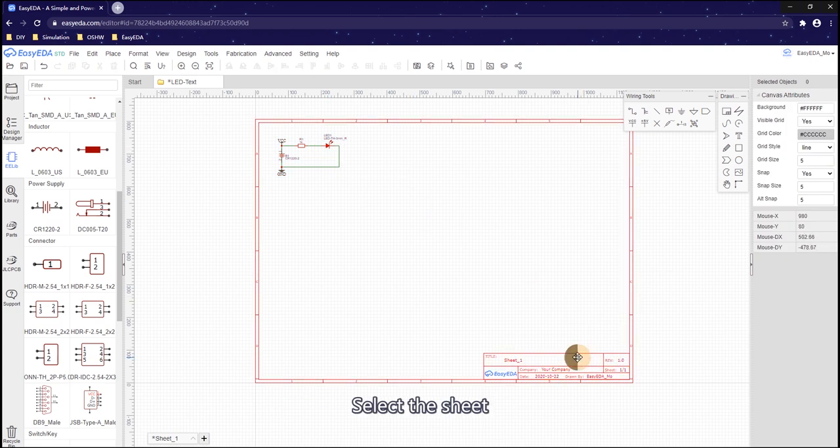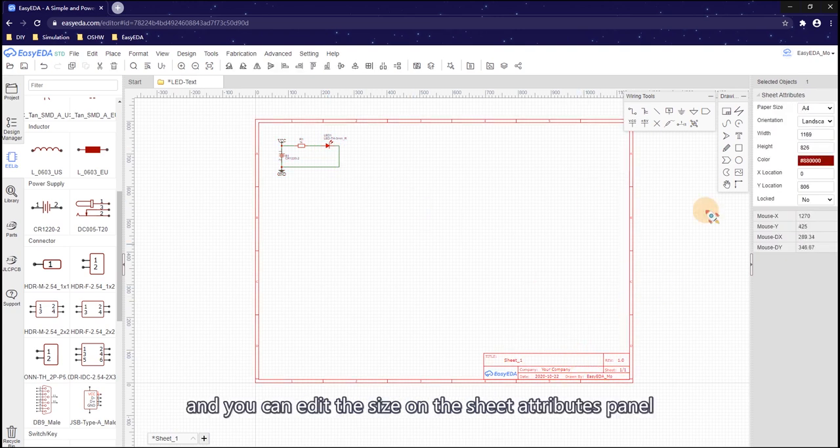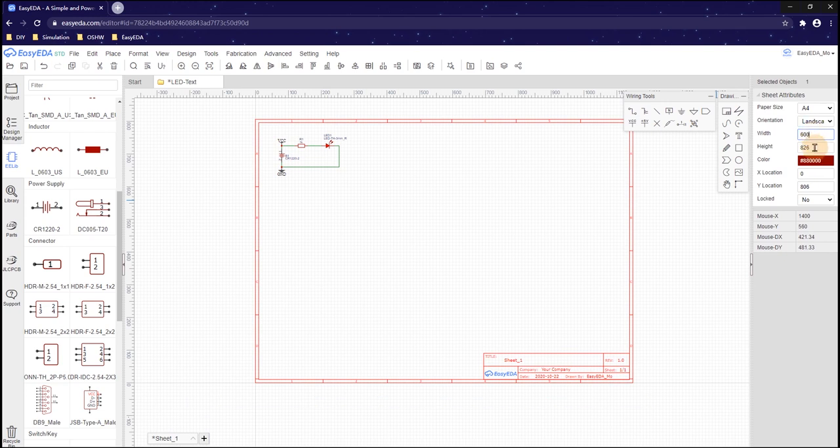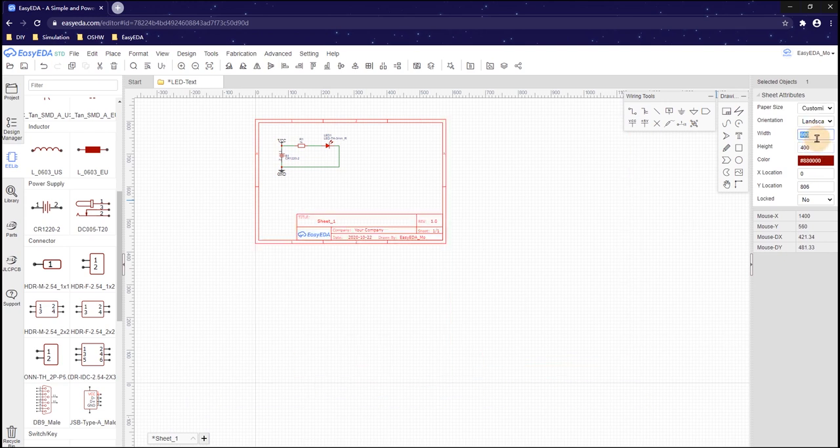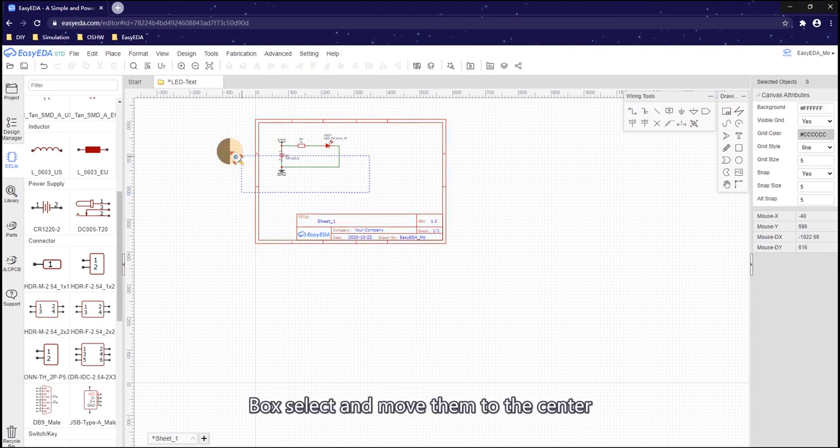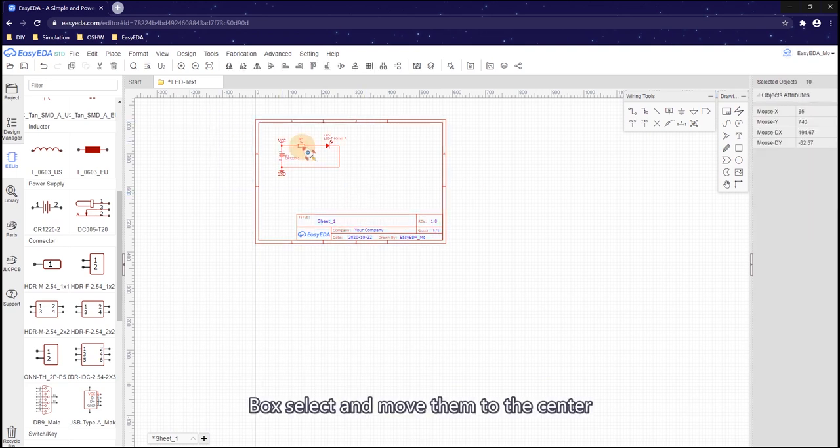Select the sheet. You can edit the size on the sheet attribute panel. Box select and move them to the center.